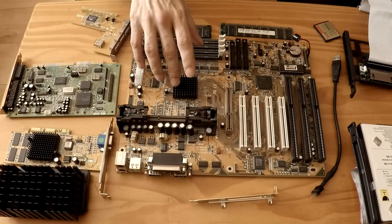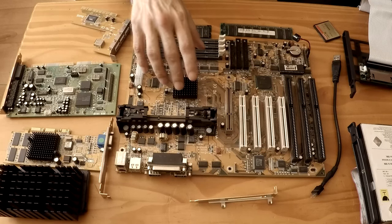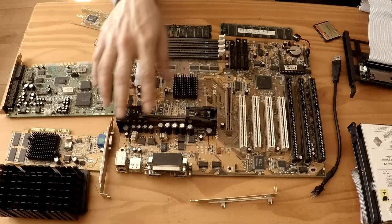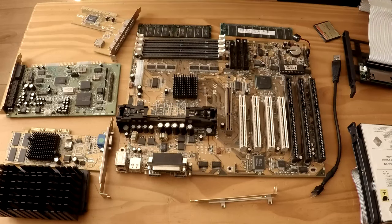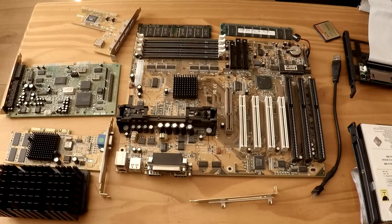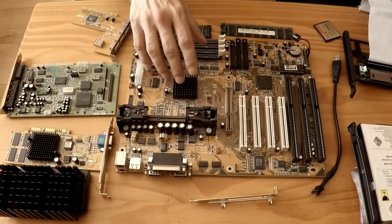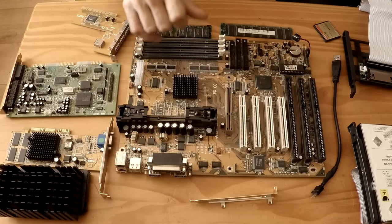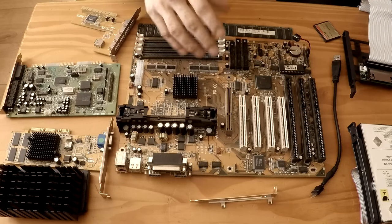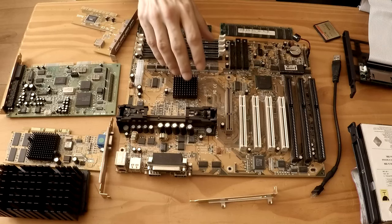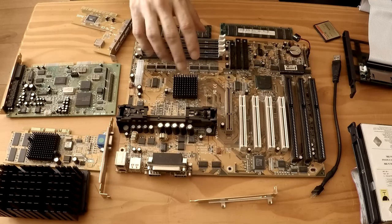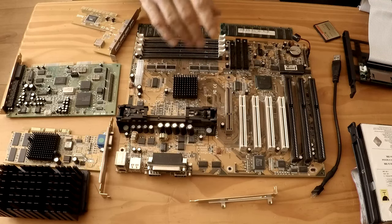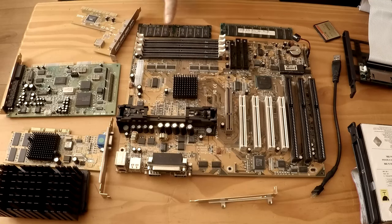That also allows usage of some Socket 370 CPUs using the Slocket which is the slot 1 to PGA 370 converter which enables this motherboard to take Socket 370 CPUs. AGP mode with a max memory mapping of 32 or 64 meg. SDRAM, PC 66 and 100 and 133 if it's overclocked. With up to 4 DIMMs of 256 meg. So technically we can install 1 gig of RAM in here.